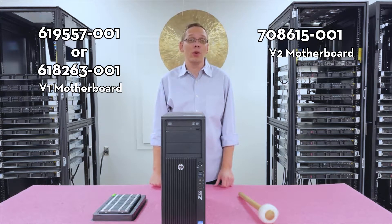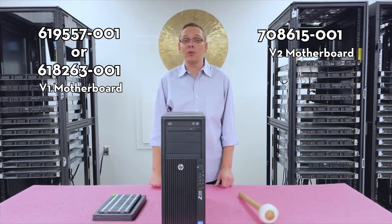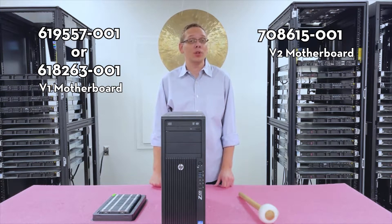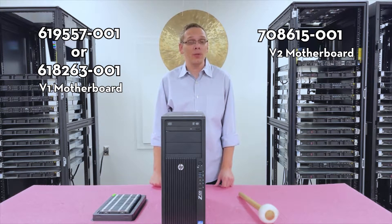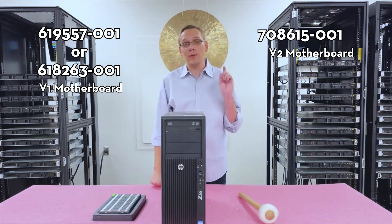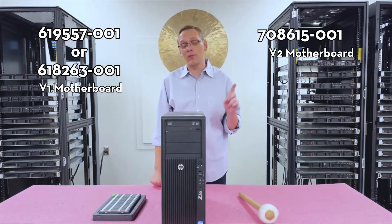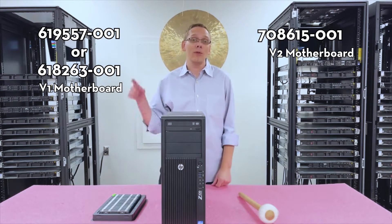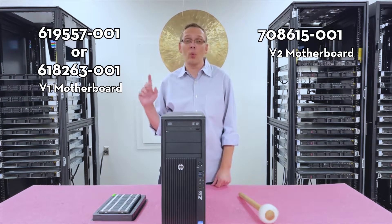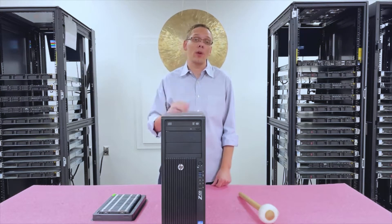So if you want to know if yours is V2 capable, then you need to open your machine, check out the motherboard, and get the part number. And again, if you have this part number, you're good for V2. If you have one of these two, you're stuck with V1. So I wanted to note that right away.